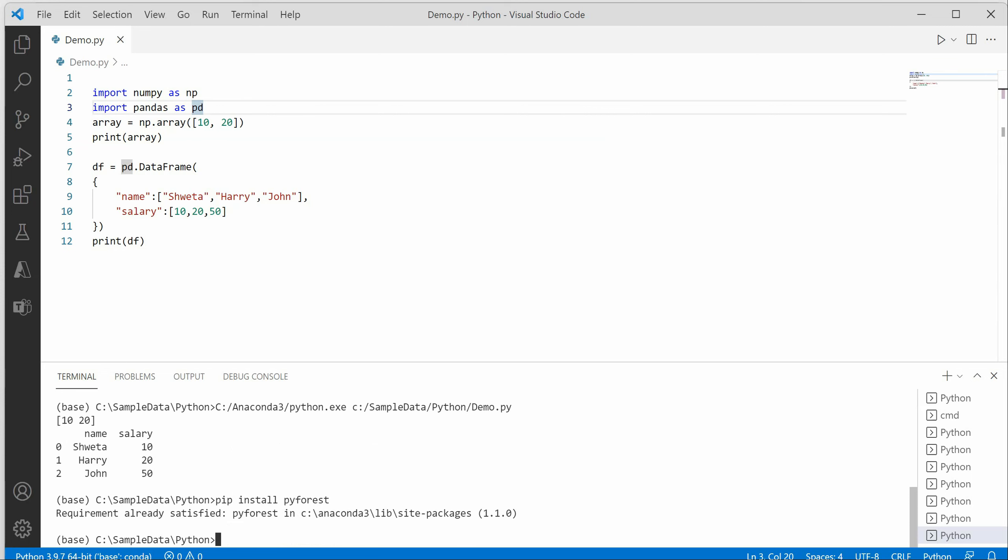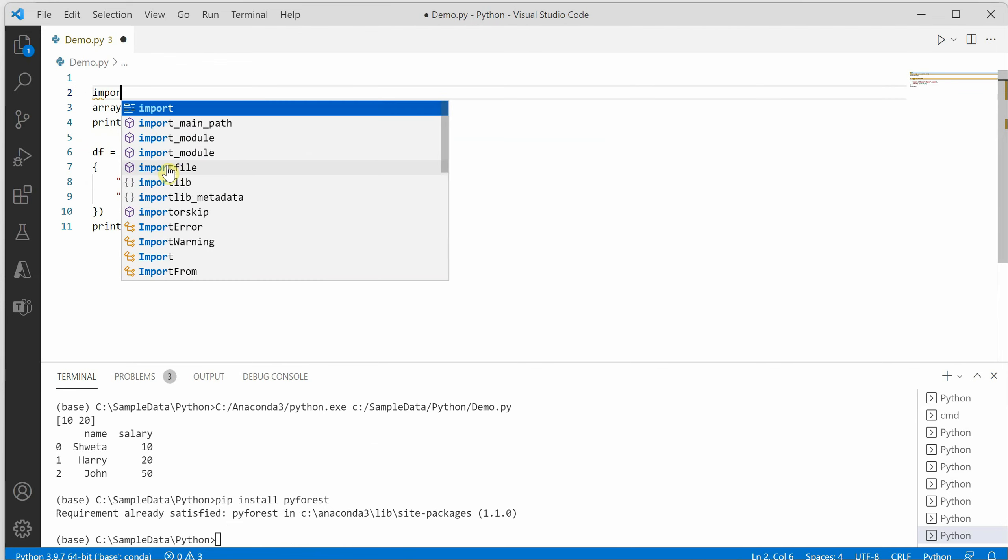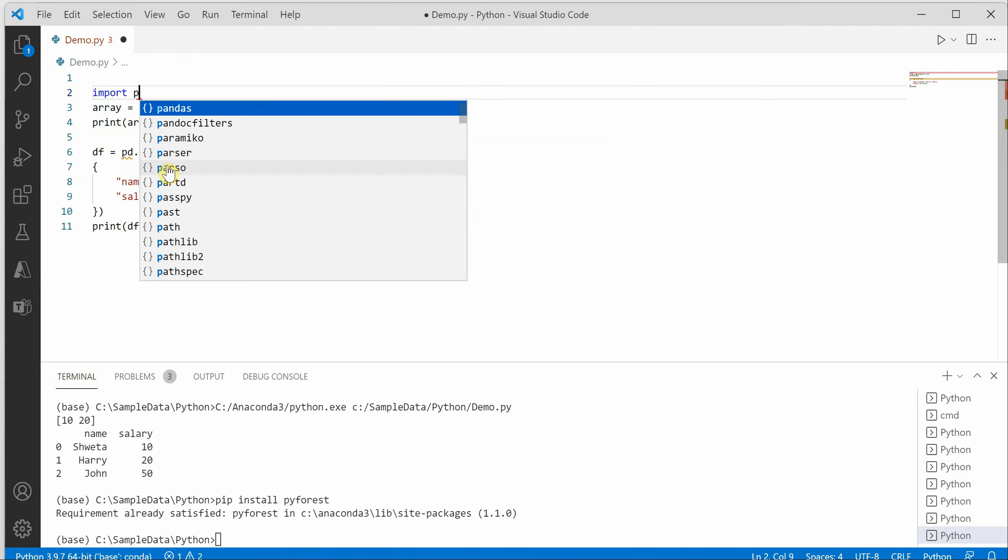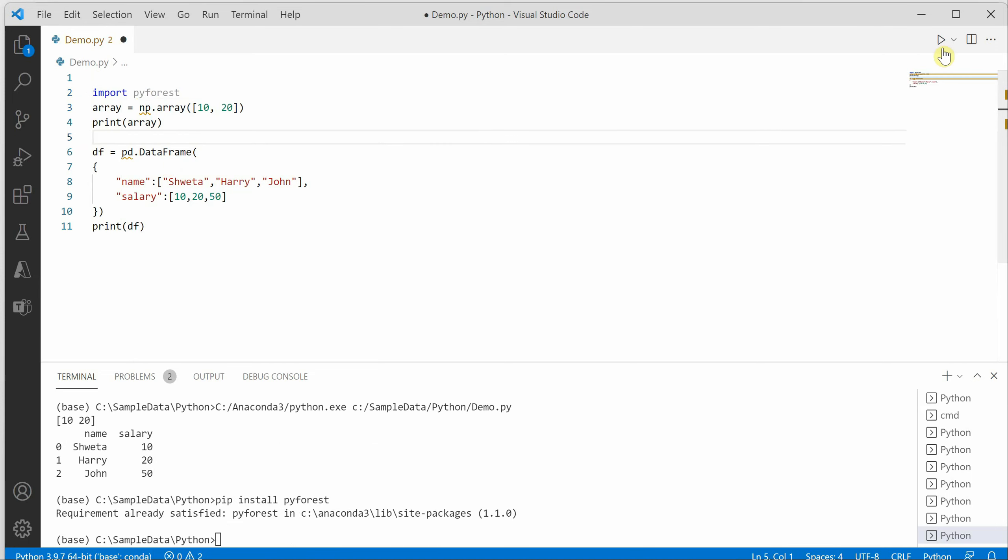Now once the pyforest module is installed, you can simply remove these two things safely and say import pyforest. Now let's have a look at this magic again.